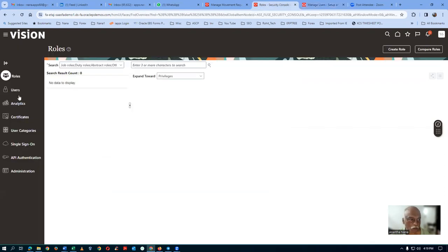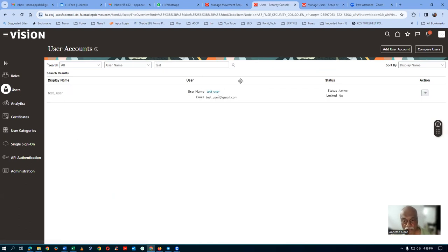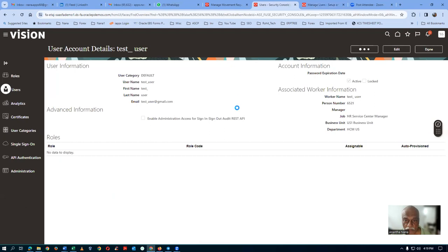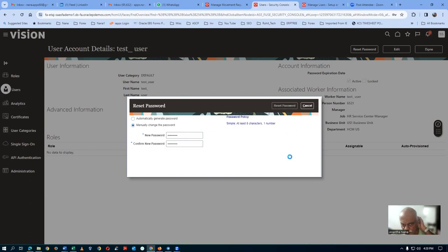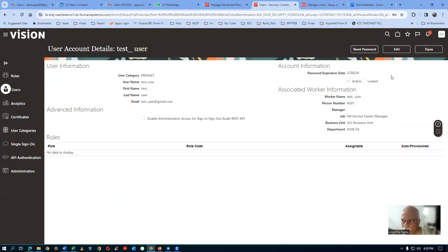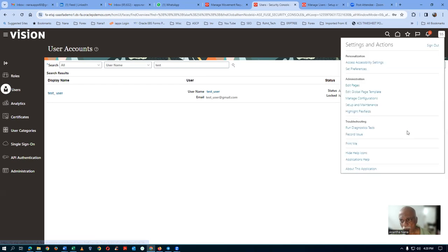Once the user is created, go to the Security Console and reset the password. Go to Users, search for test_underscore_user, and reset only the password — we are not assigning any roles at all. Set the password and confirm it — both must match. Now we can log in with this user.